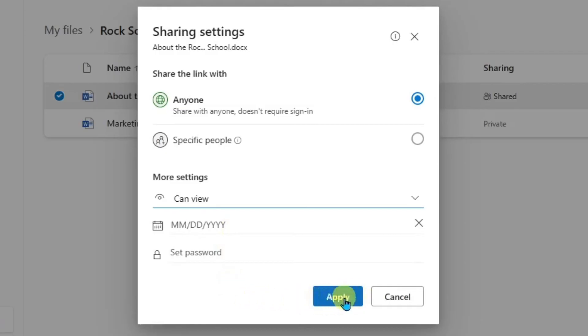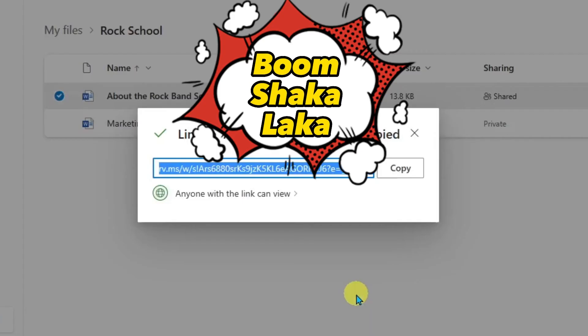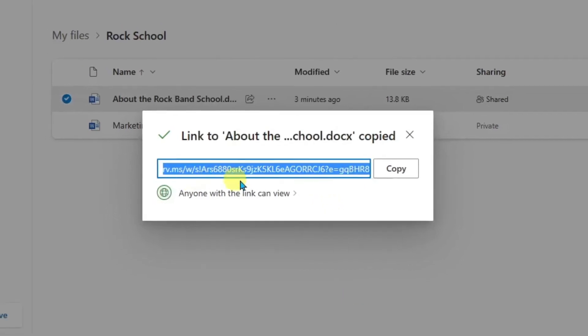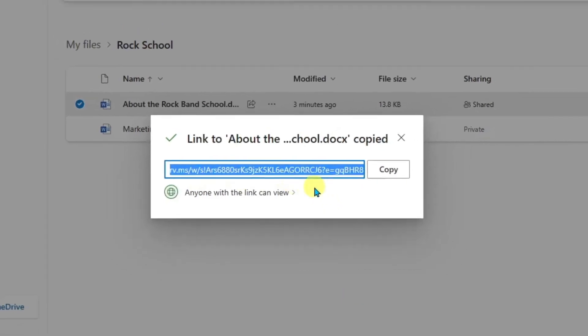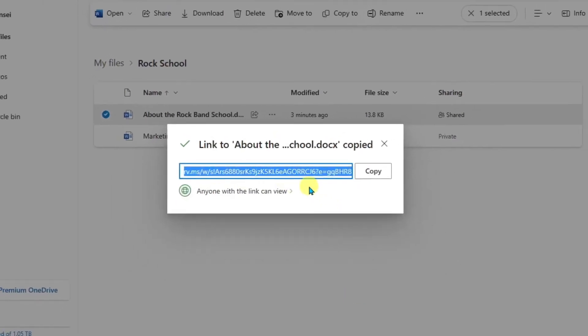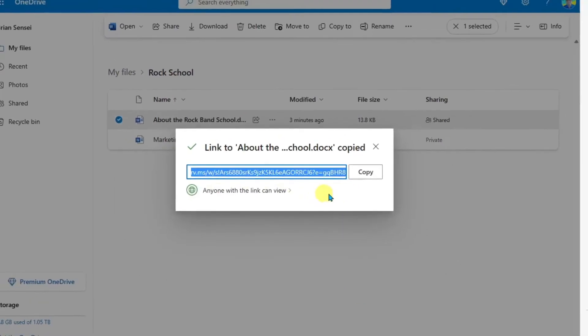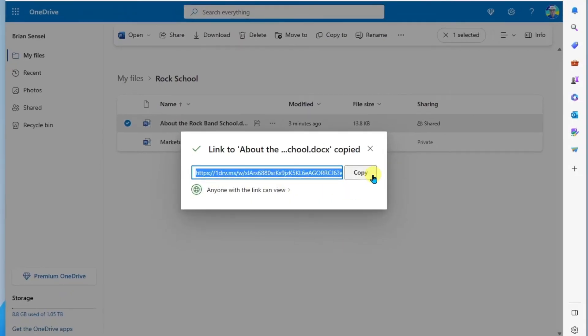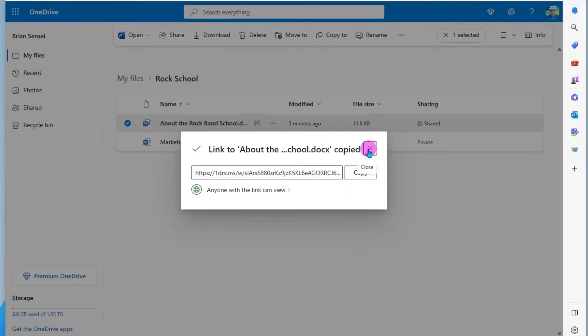When I click apply, the link will actually be created. This is a custom link based on my choices in those settings. So now I can copy this link to my clipboard and I can use it now in any application to send it to my audience.